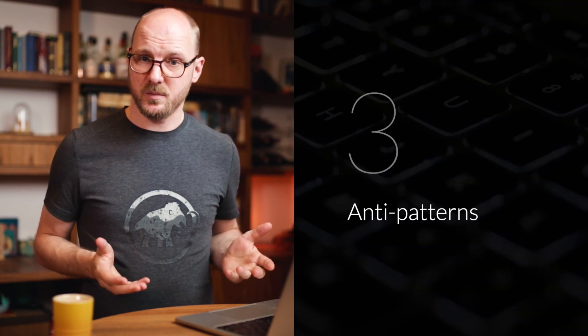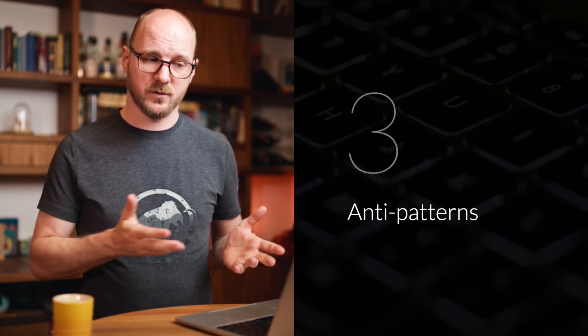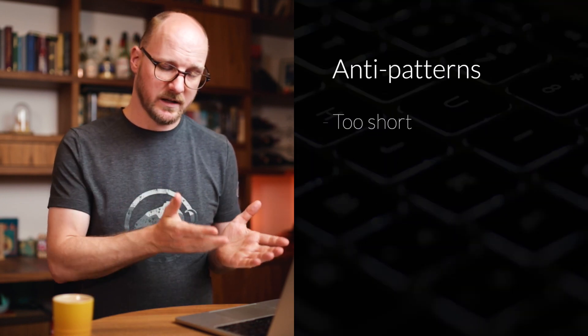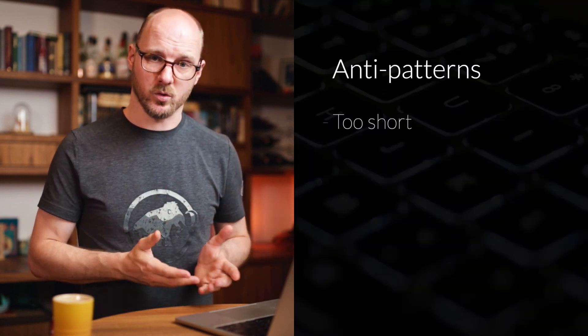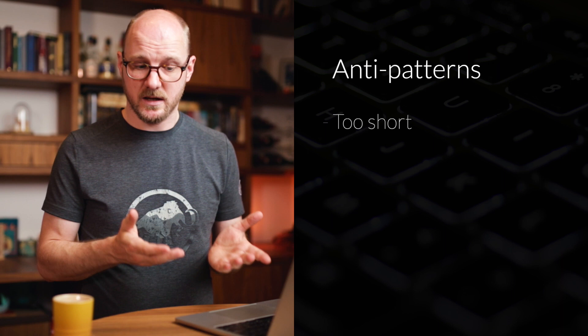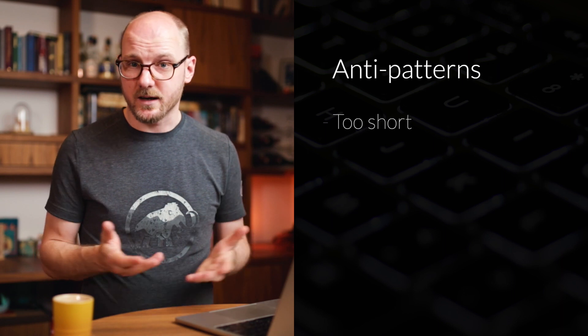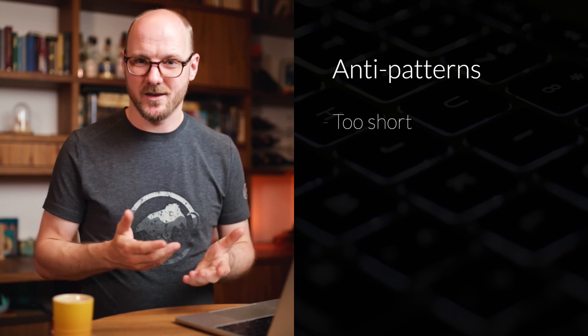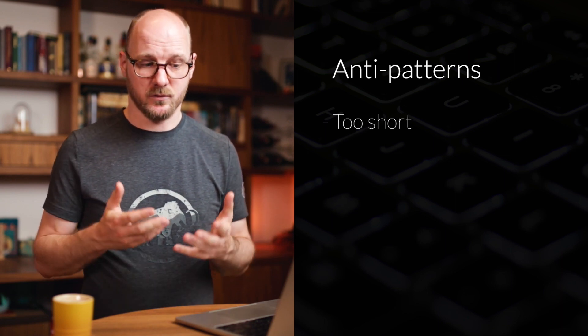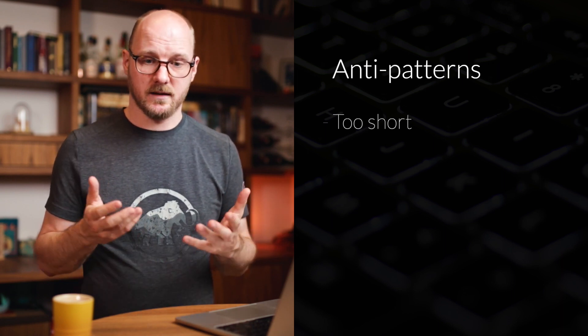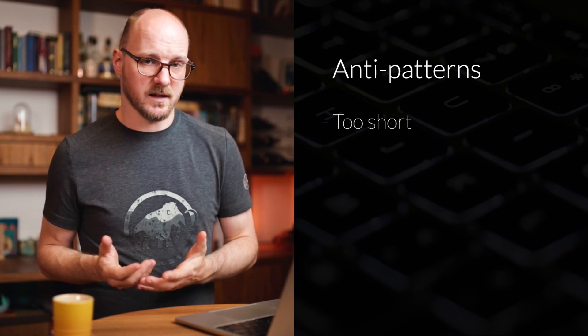Let's talk about anti-patterns next. And the first one is using names that are too short, specifically one character, one length names for variables or functions and abbreviations that are really short. Using names that are too short forces the reader into either guessing and assuming its meaning or having to dive deeper into the implementation, looking up all the details to know what's going on.